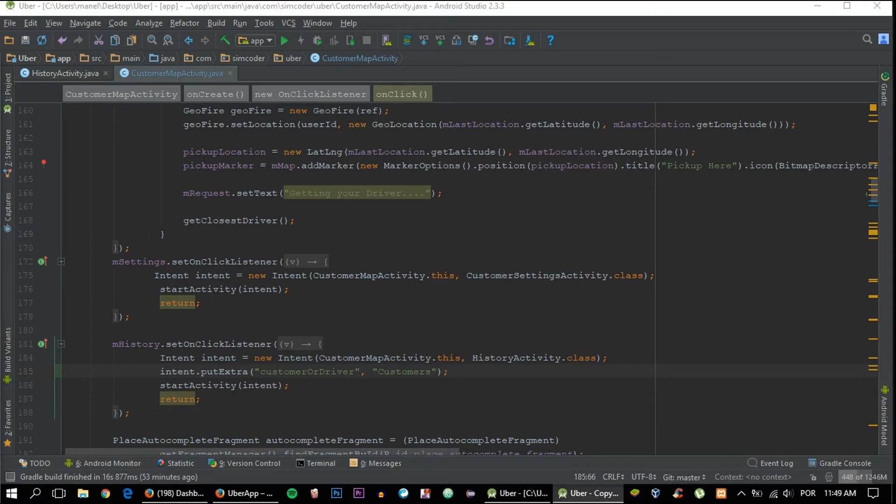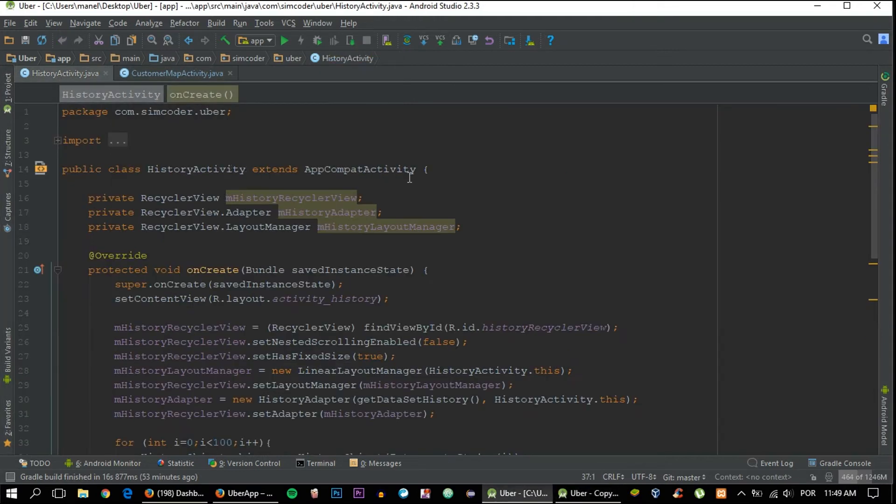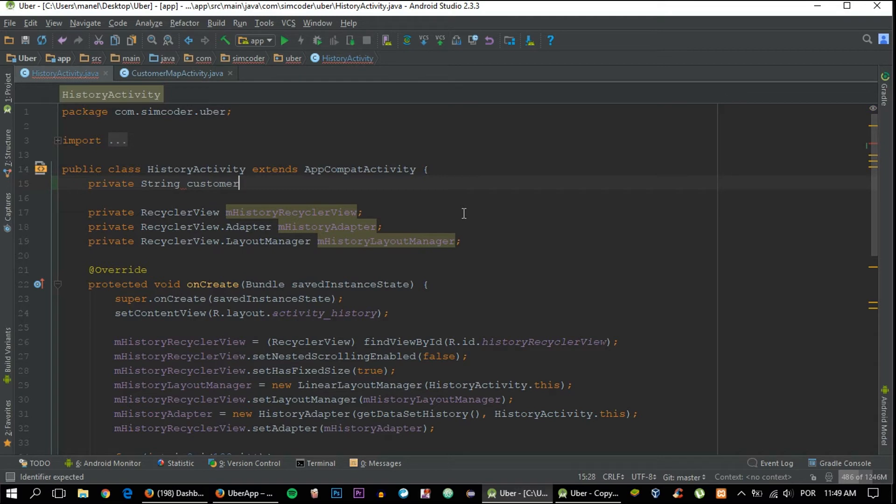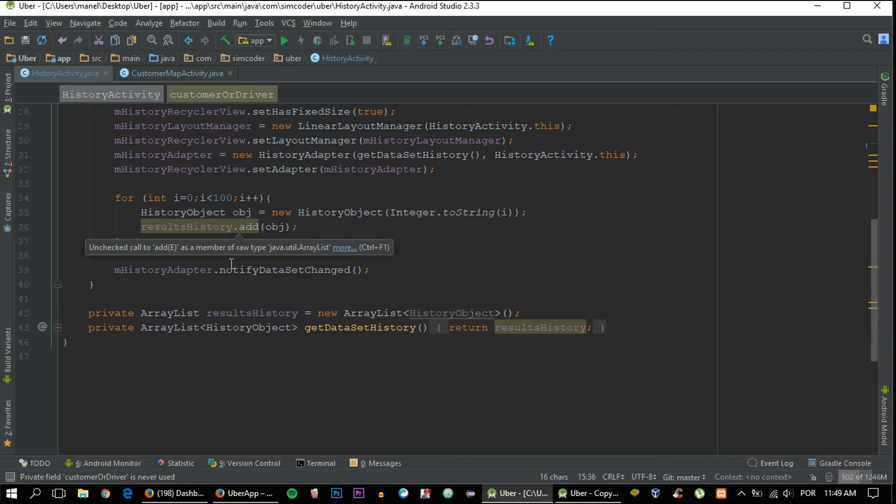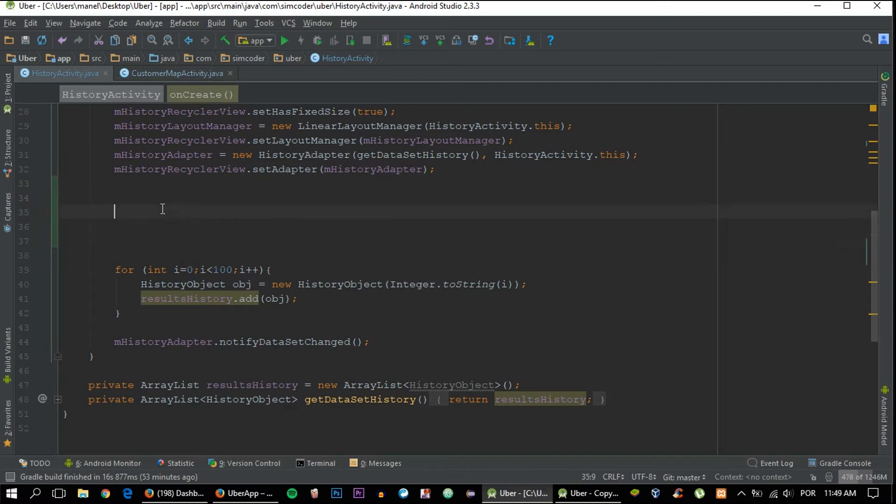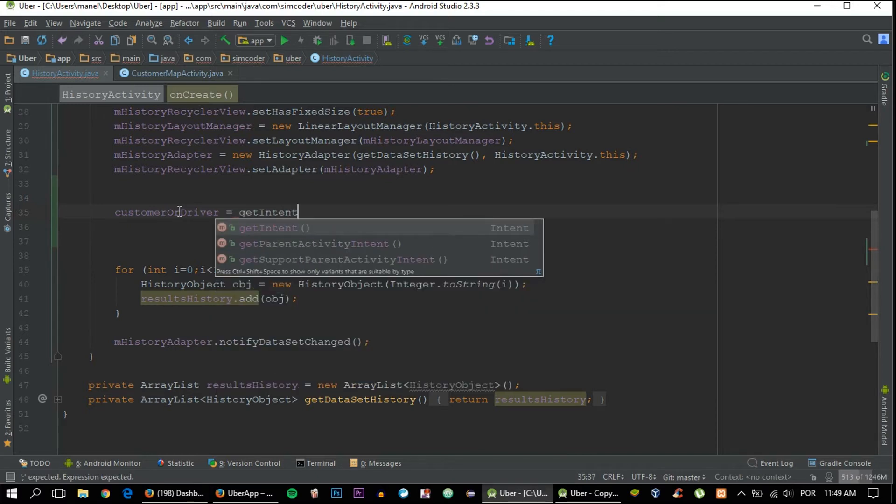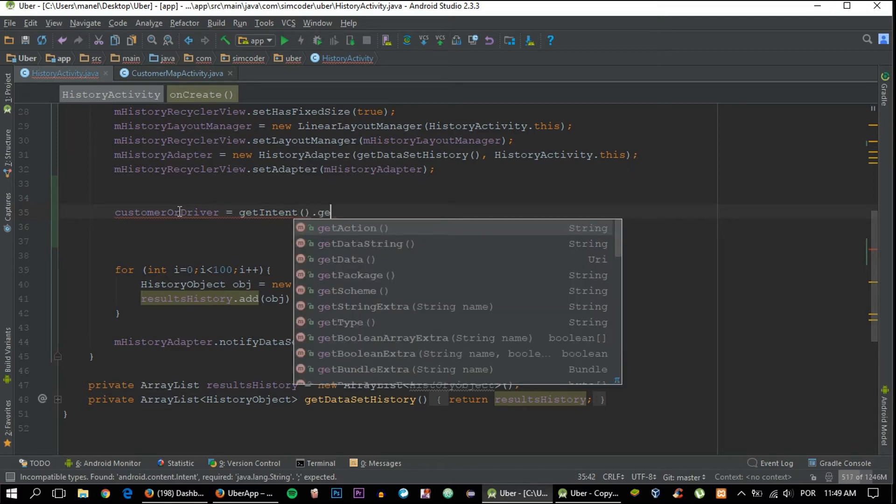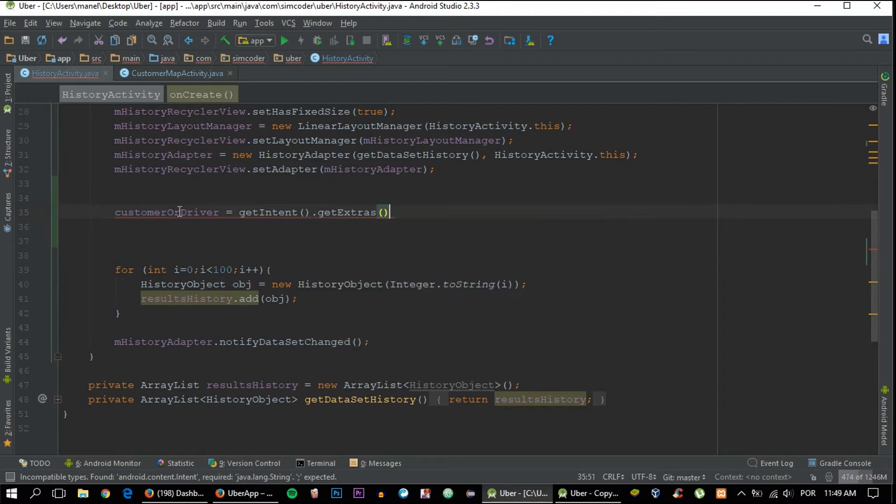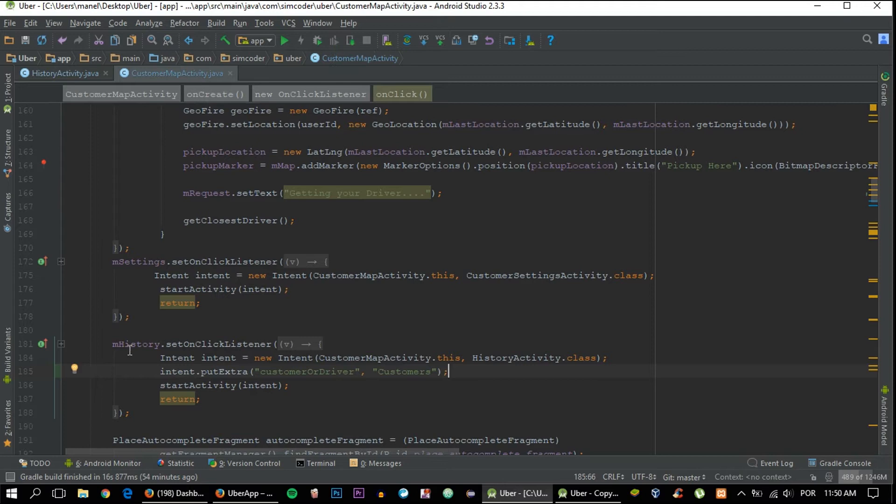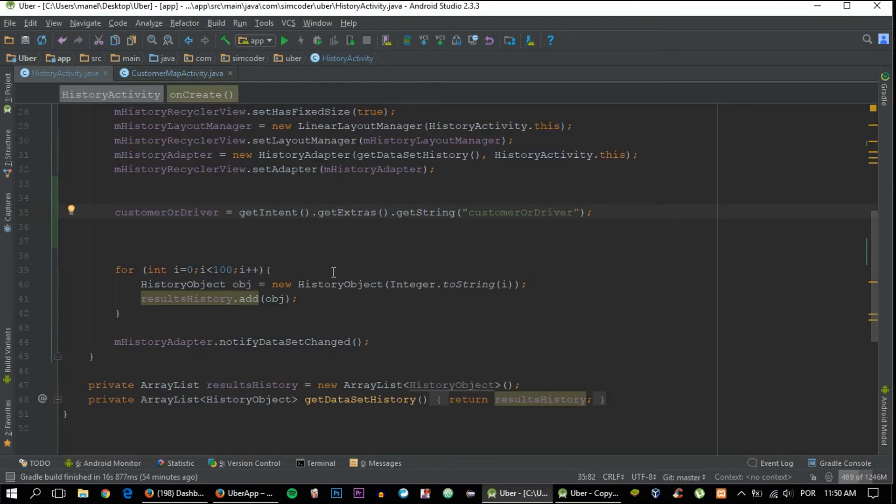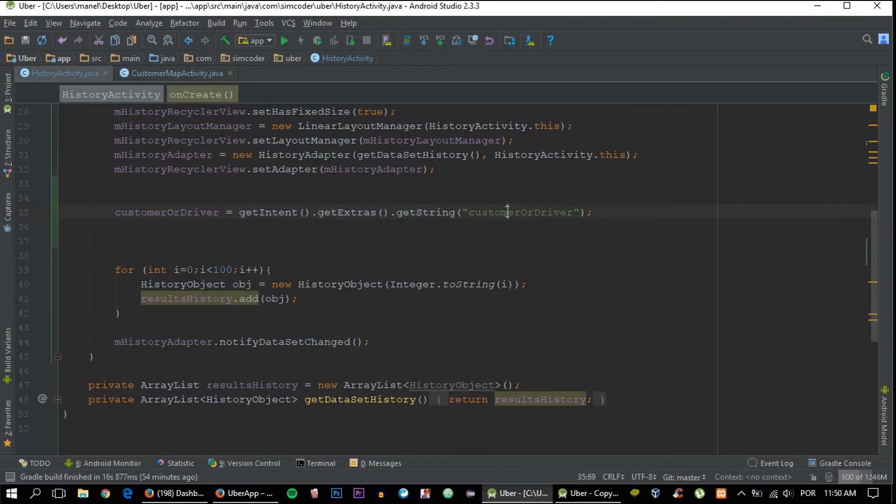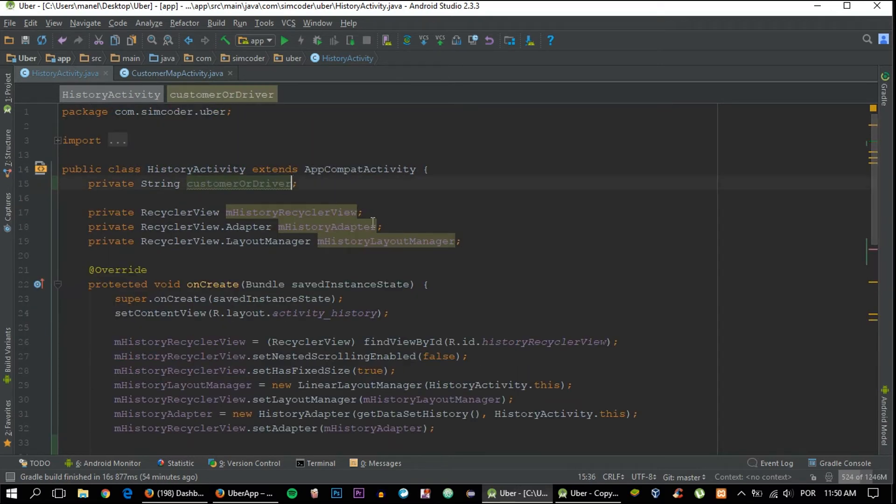If we go inside the history activity, let's create now a string: private String customerOrDriver. We'll be using this afterwards. If we say customerDriver, we will be able to get that string that we passed from the last activity. So say getIntent().getExtras().getString(customerOrDriver), and in the case when we are in the customer map activity and you click the history, customers will be passed along to this activity, which is exactly what we need.